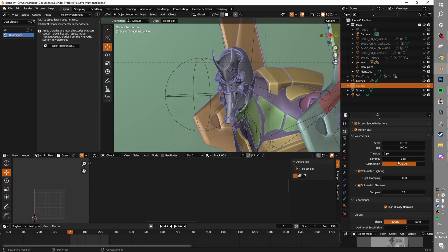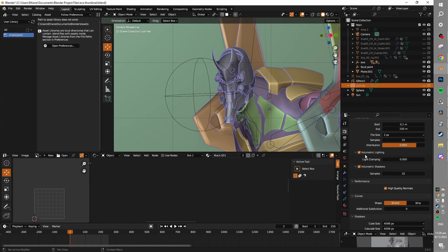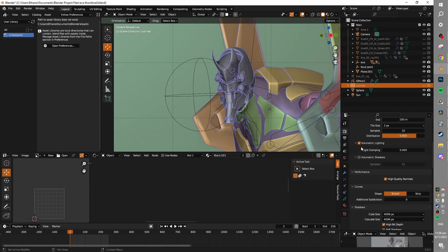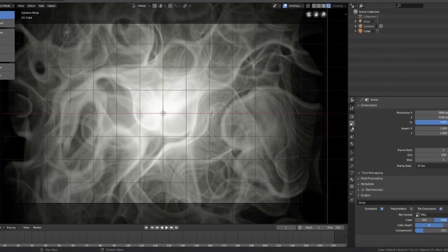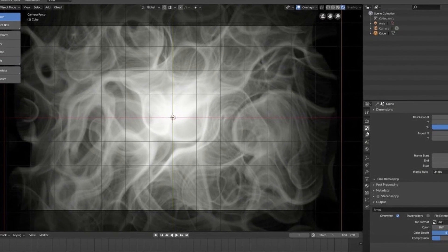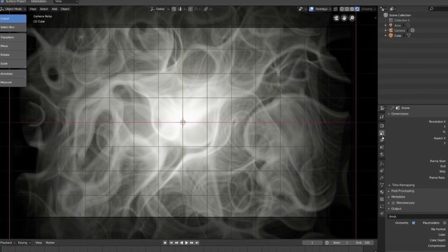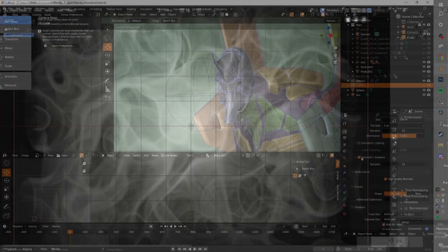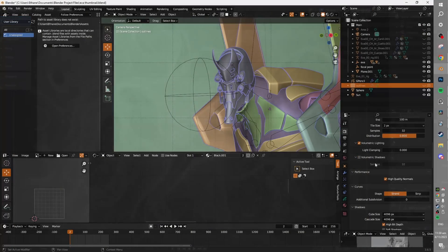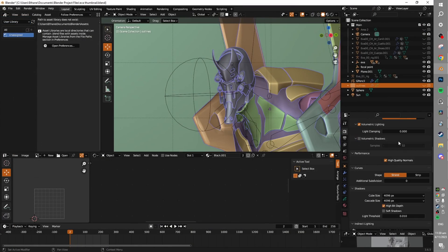You can also toggle volumetric lighting, volumetric shadows, and you can mess around with the sample count as well to further hone in your performance around what you need. Generally, unless you're running pretty heavy and complicated volumetrics, you won't need to worry about increasing or messing with these too much — just keep them fairly low to save performance.